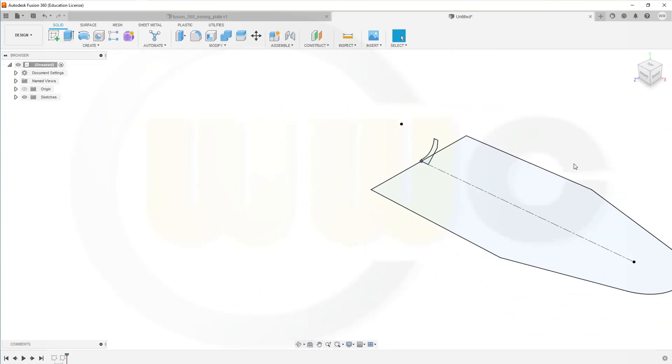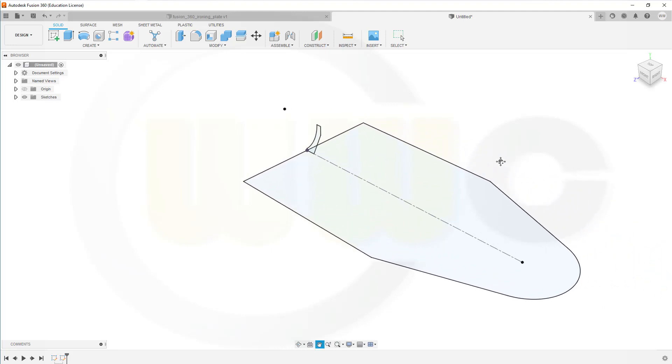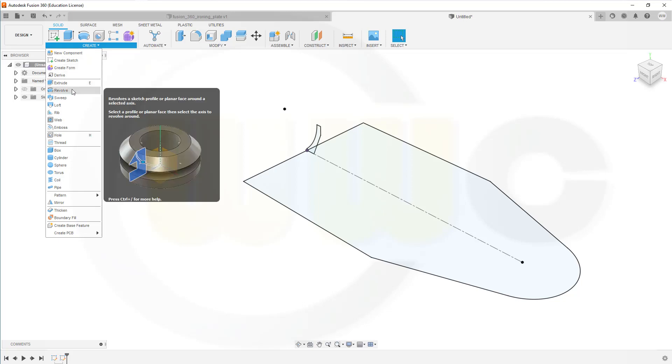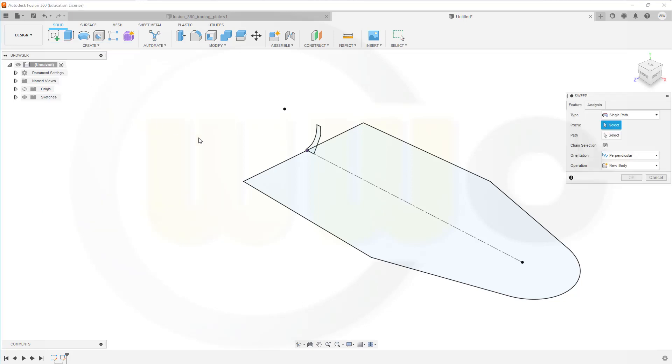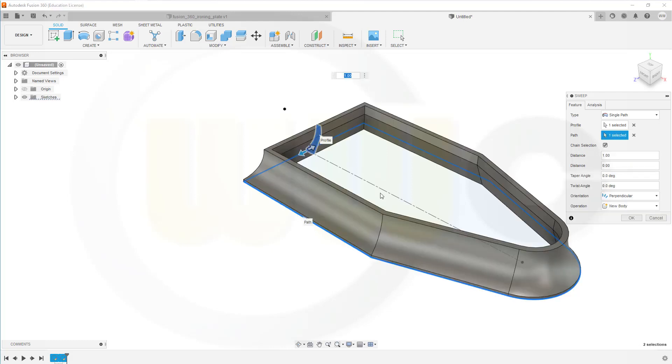Now, I can go for a sweep. So, create a sweep. That's the profile. And this will be the path. And confirm.